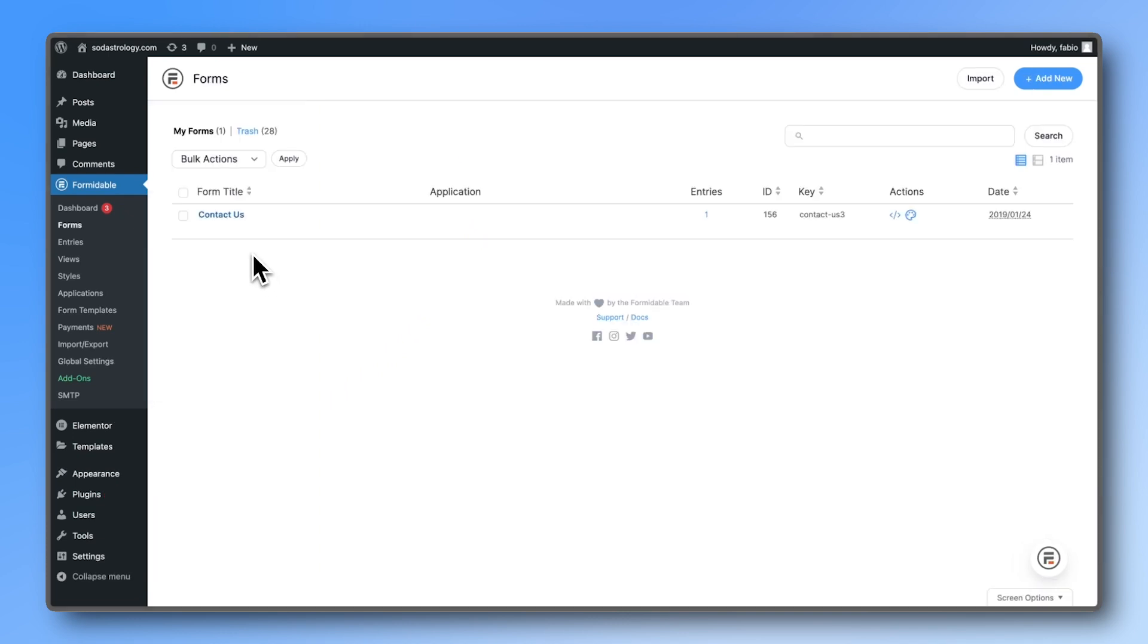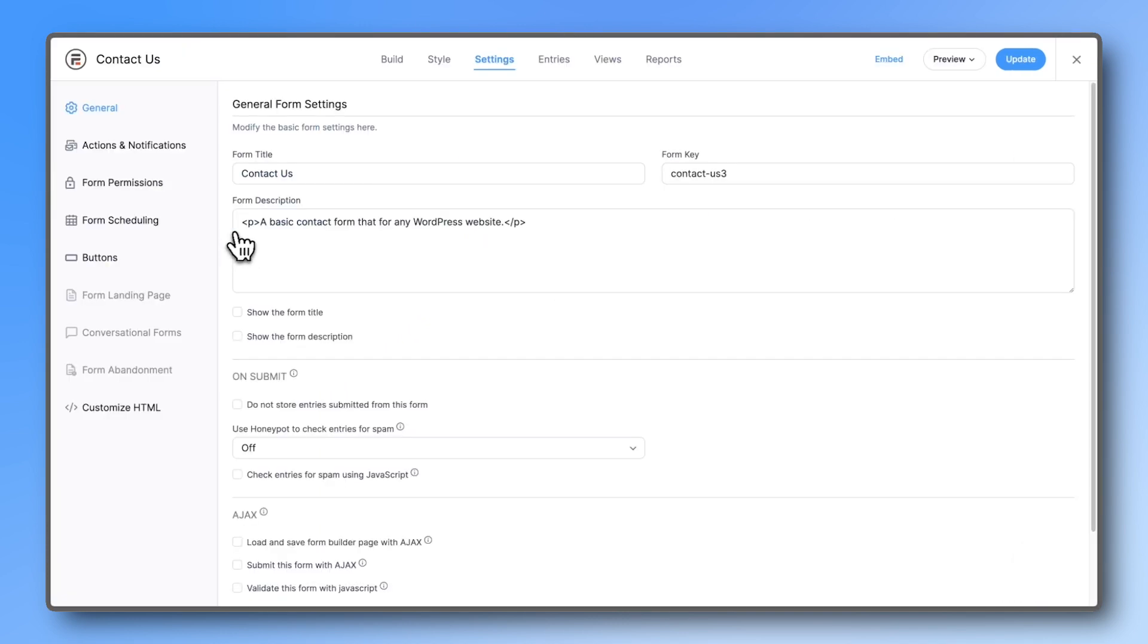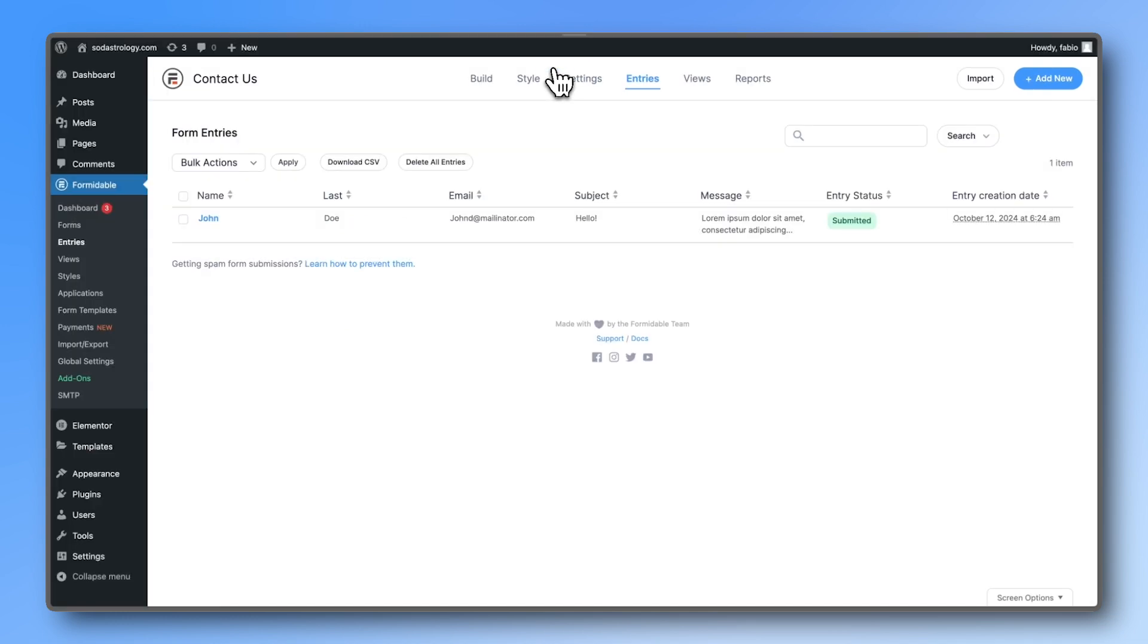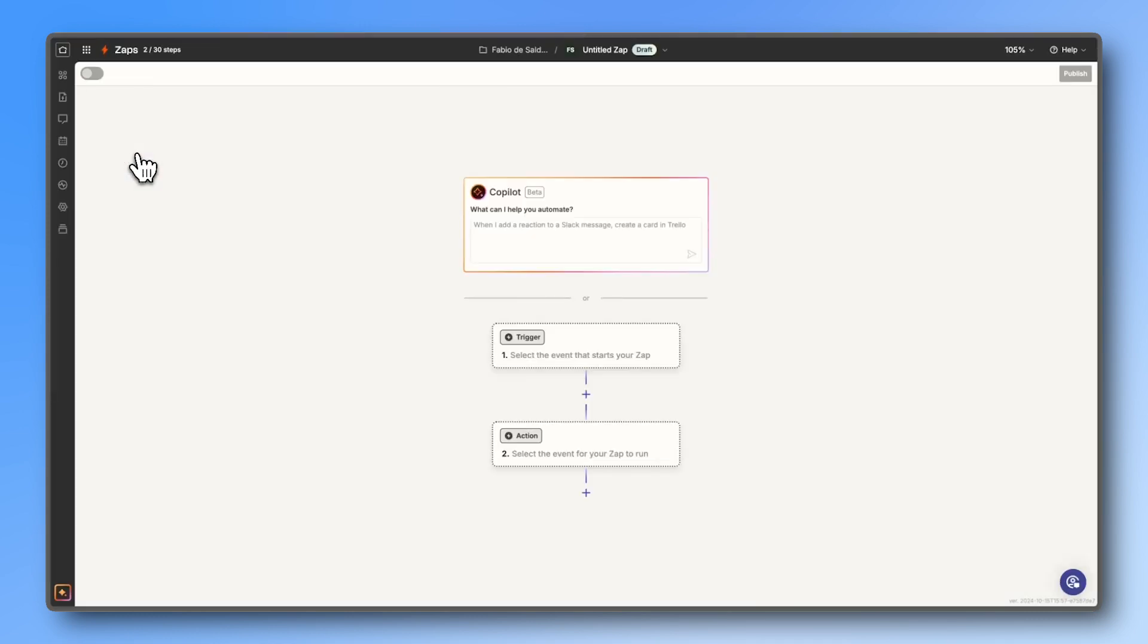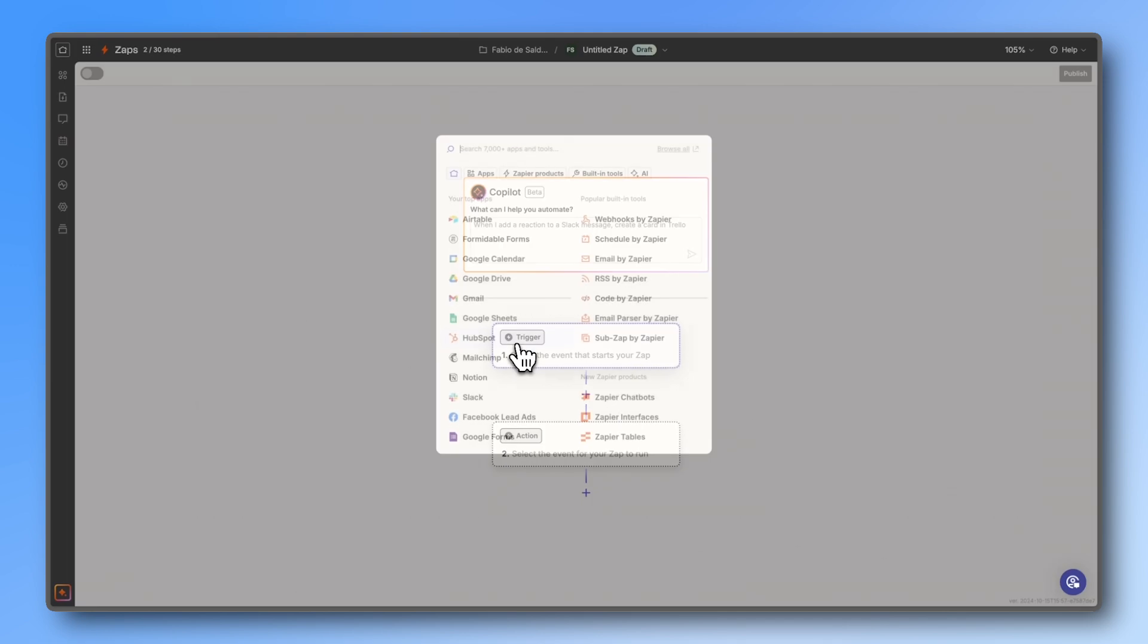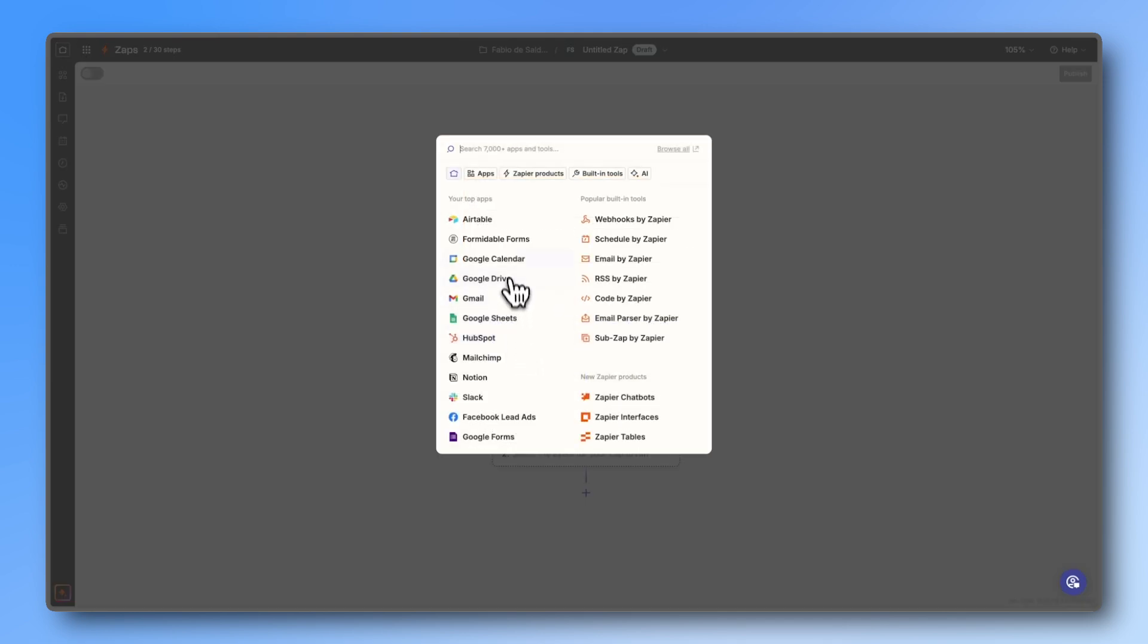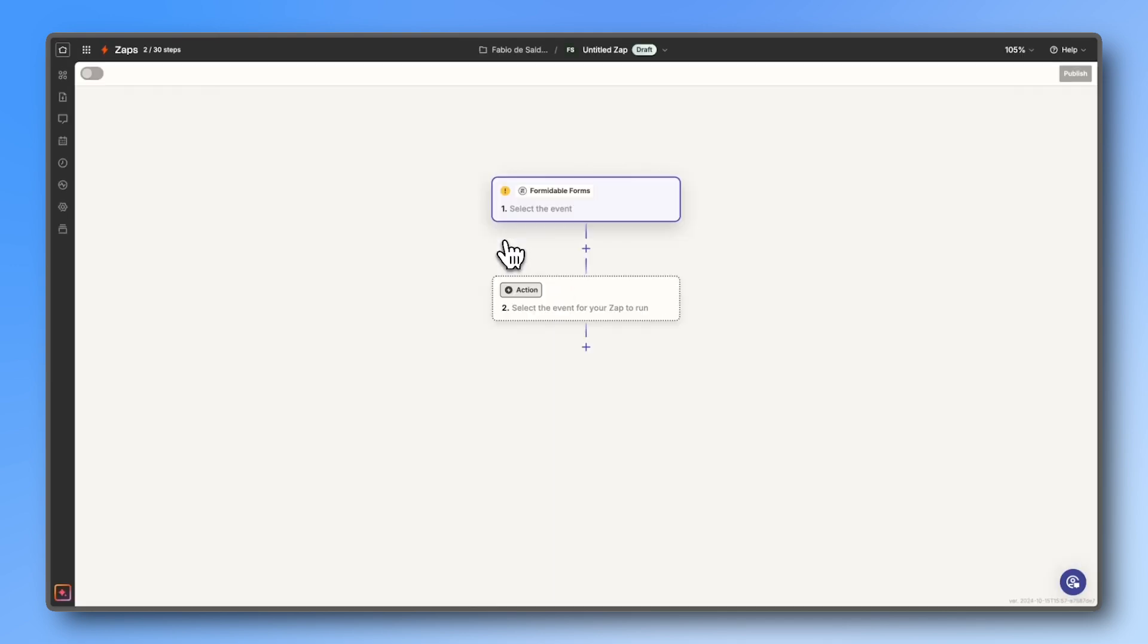For this demo I will be using a simple contact form, but you could use any form you want. Just make sure that it has at least one entry. Head over to Zapier and make sure you've signed up and logged into your account. The first step is creating a new zap.